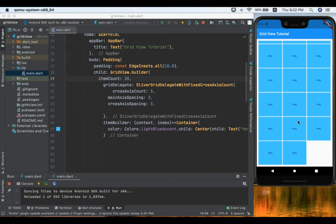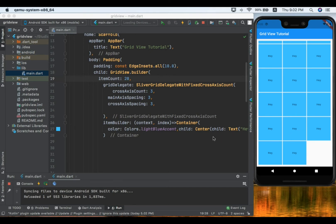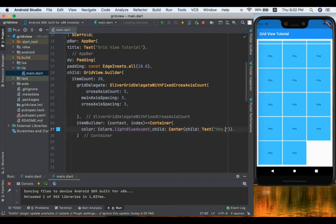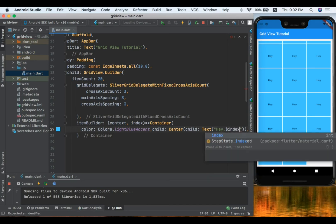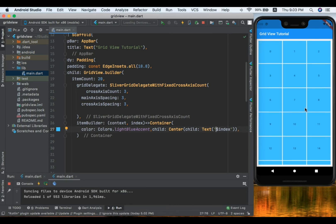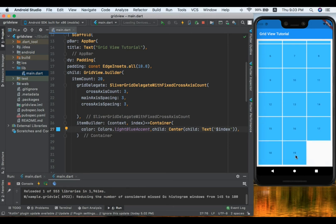Let's change the text from a static string to display the current index using the index variable from the itemBuilder, with a dollar sign prefix. After saving, we can see the tiles numbered from 0 to 19, because we set itemCount to 20.